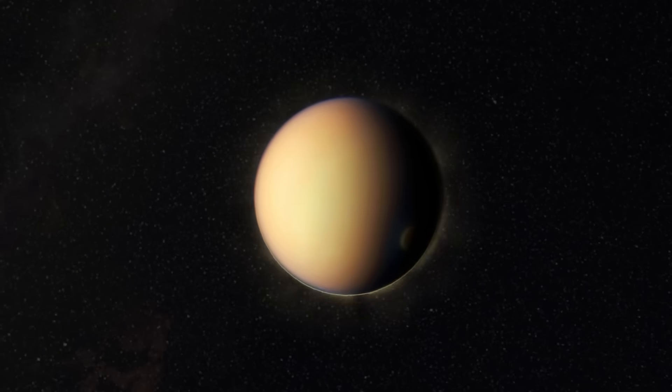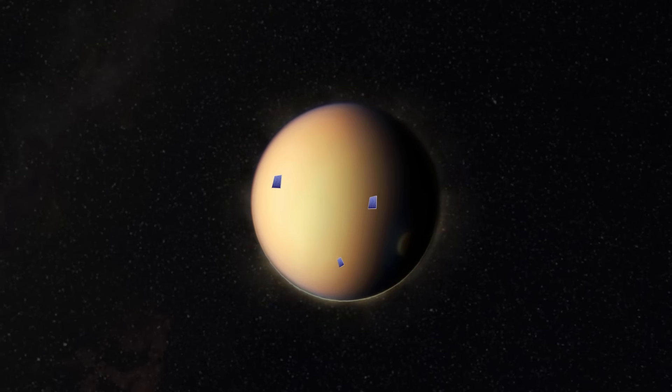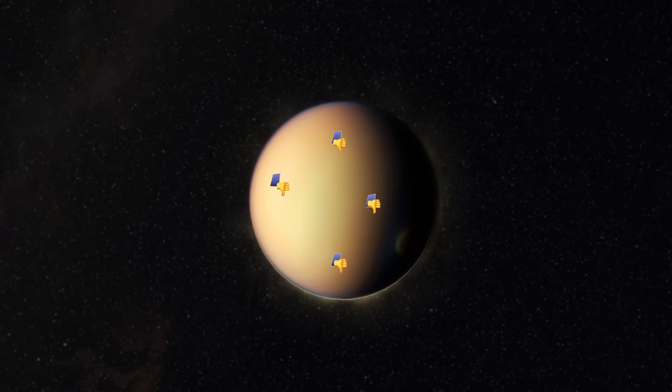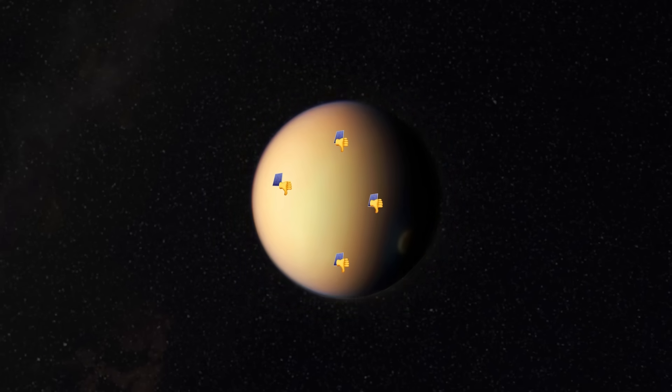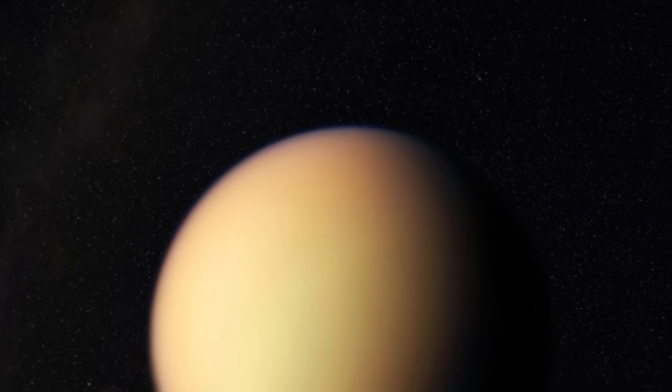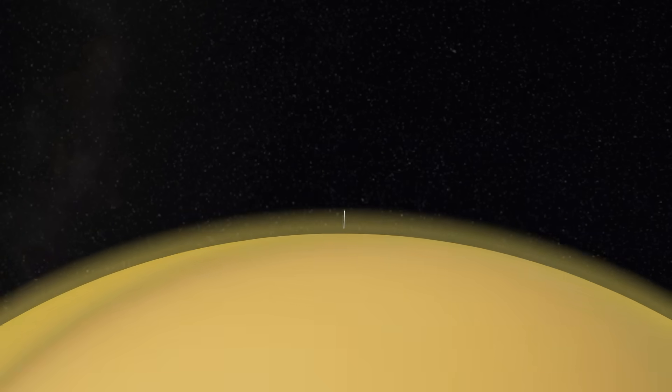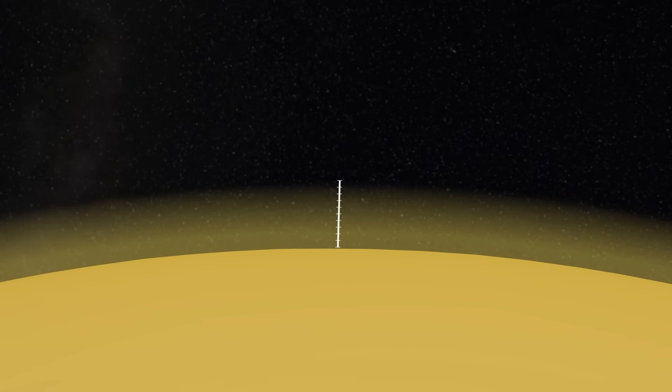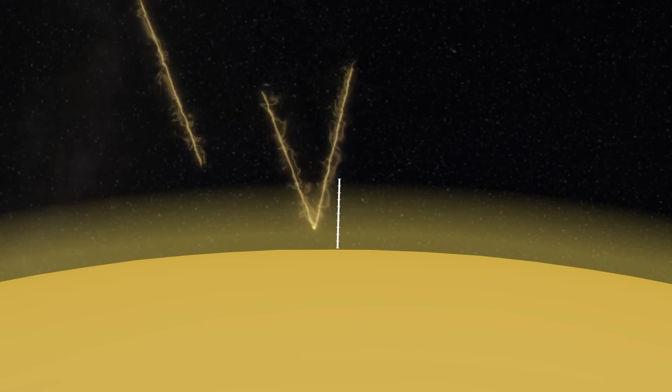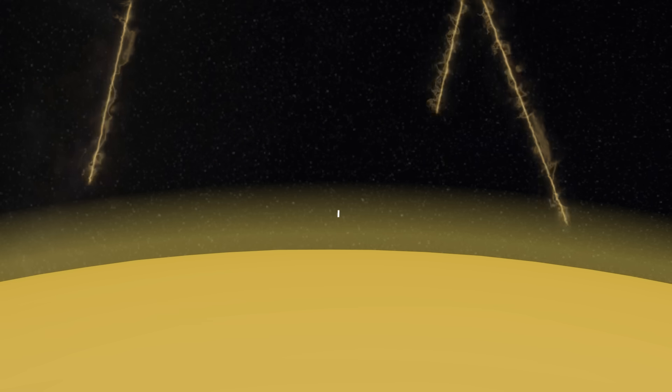Saturn's largest moon receives 100 times less solar energy than our planet. And it has a thick atmosphere, extending 10 times higher into space. In these conditions, not much light can get through and reach the surface.